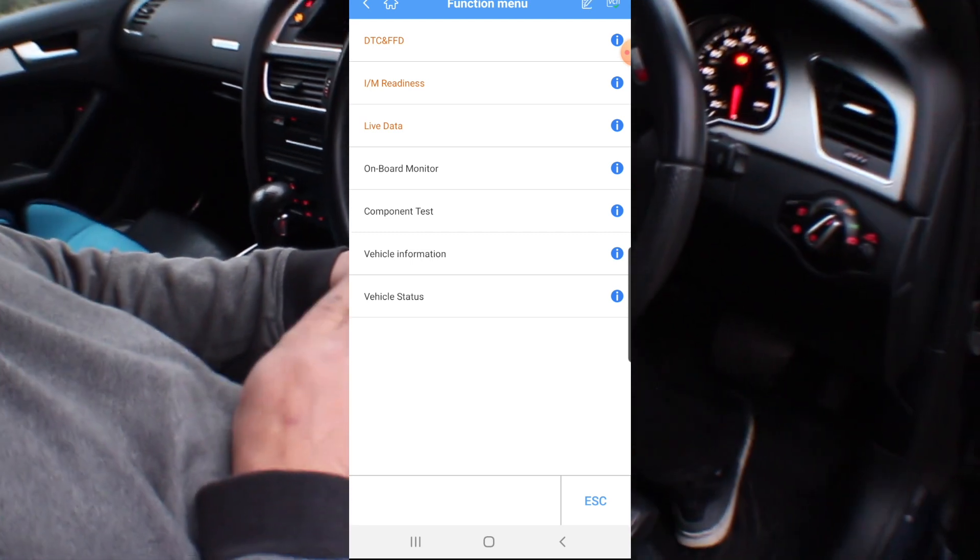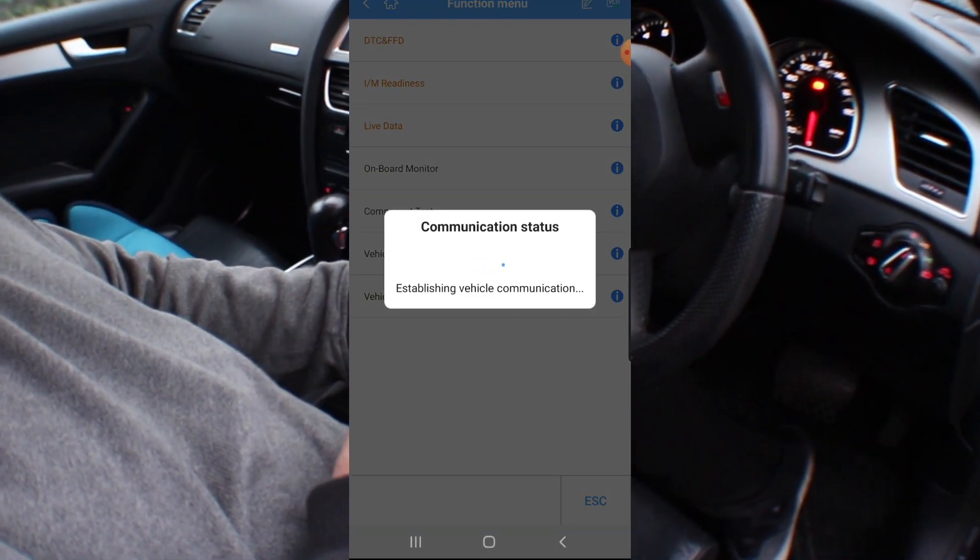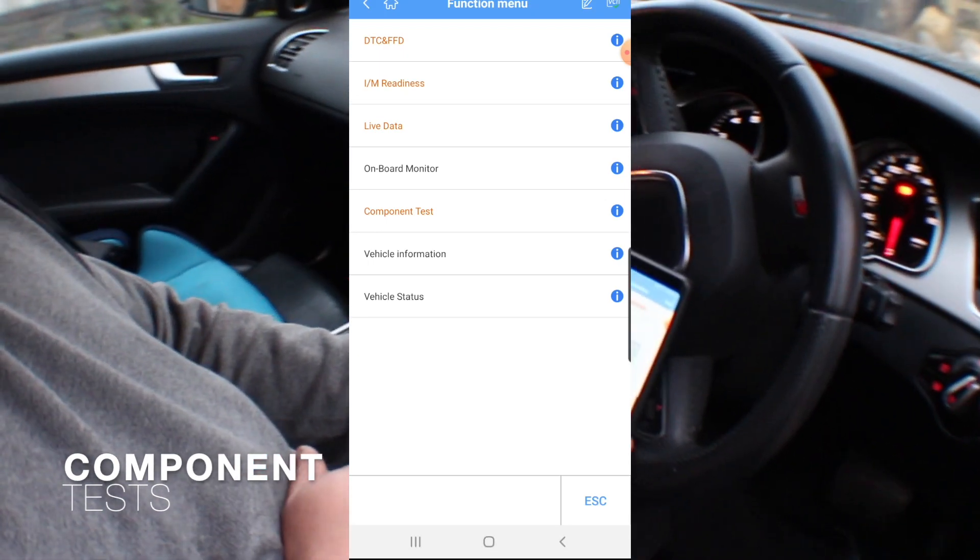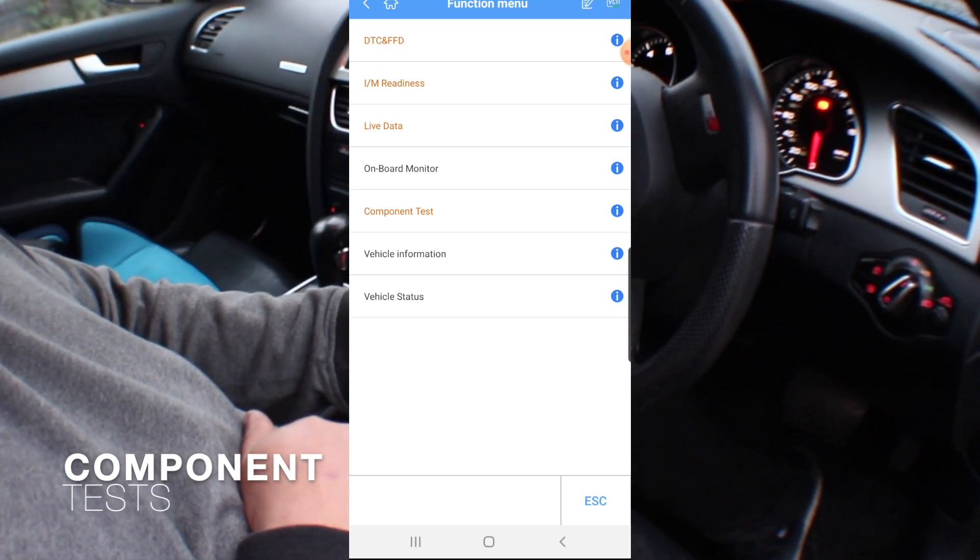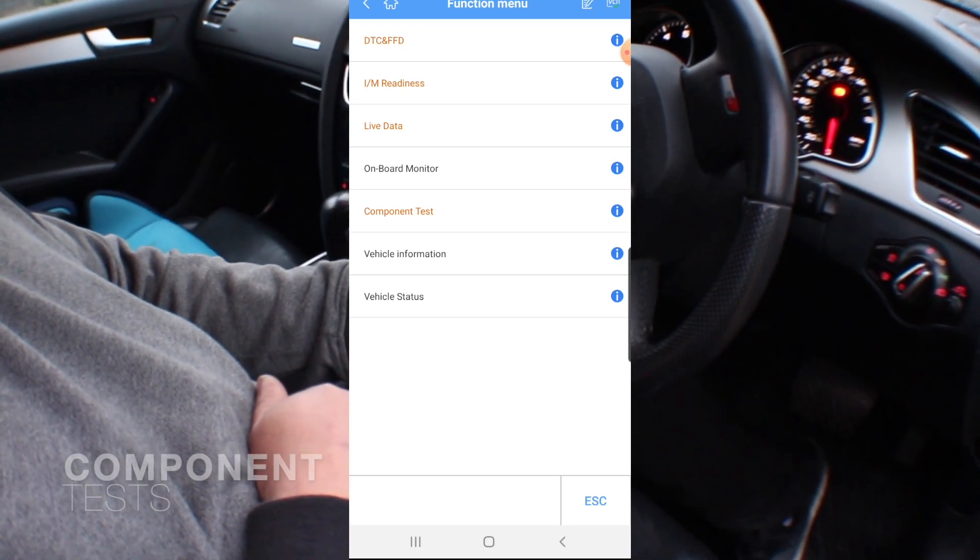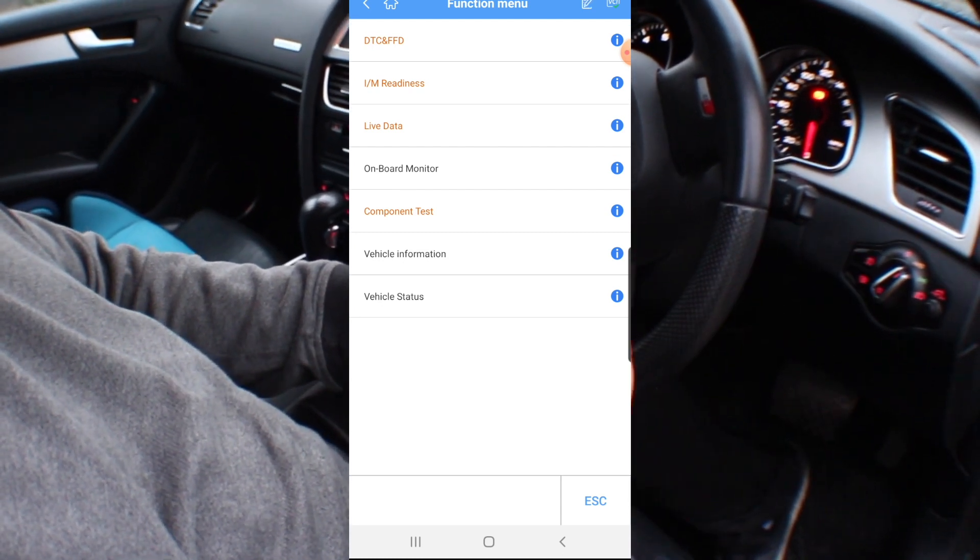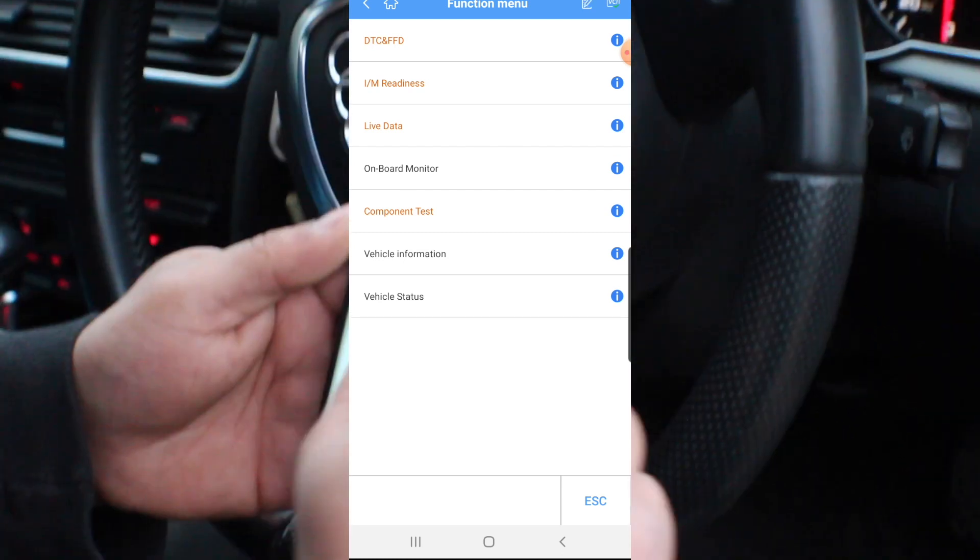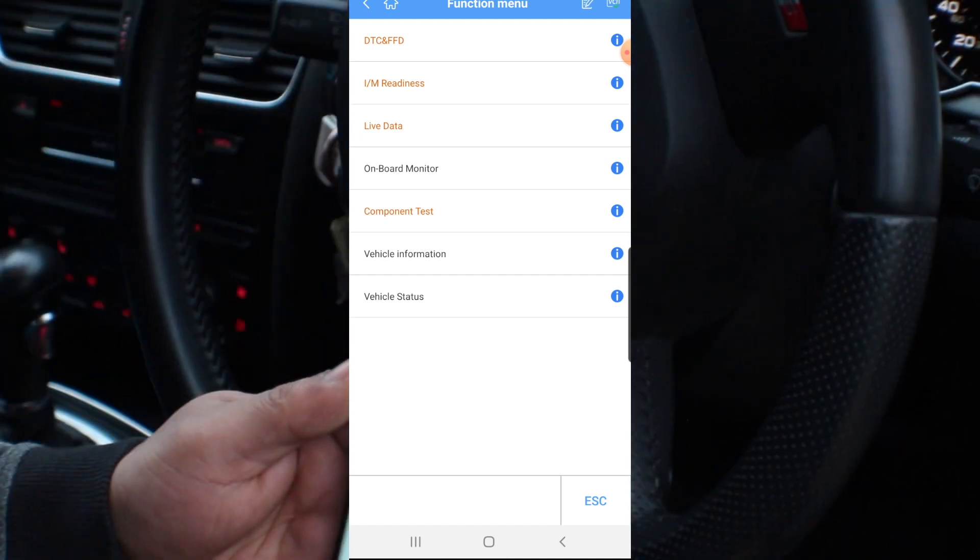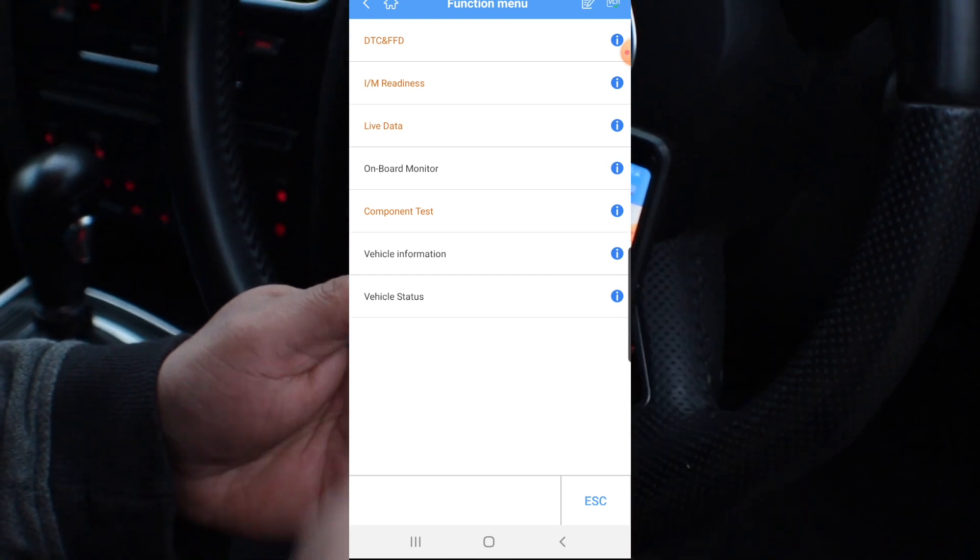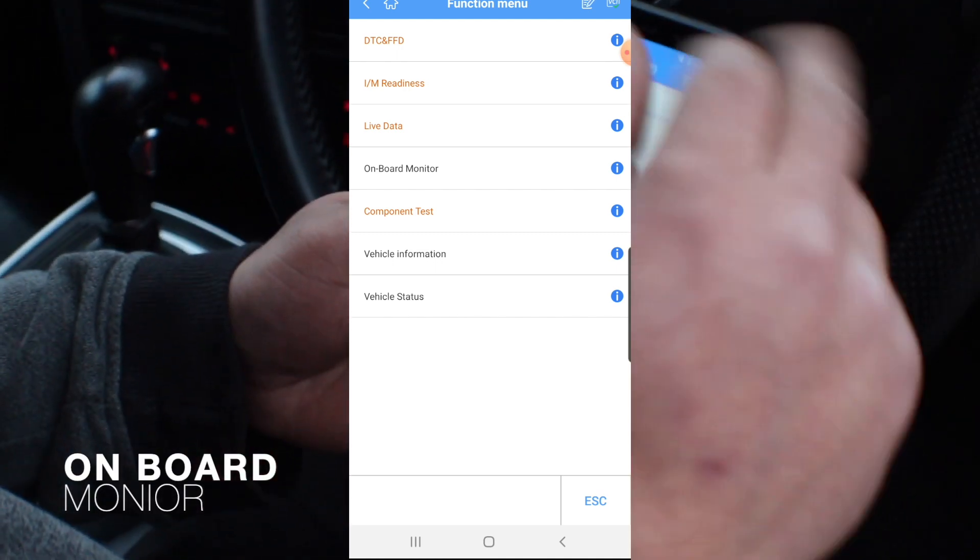Onboard monitor component test. Okay, so it doesn't support some component testing. If I wanted to calibrate a throttle or something, maybe I think I need to pay for the version or it doesn't do it.